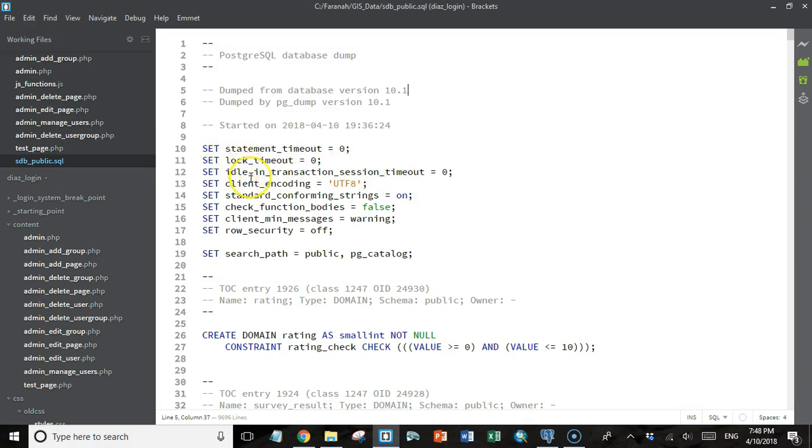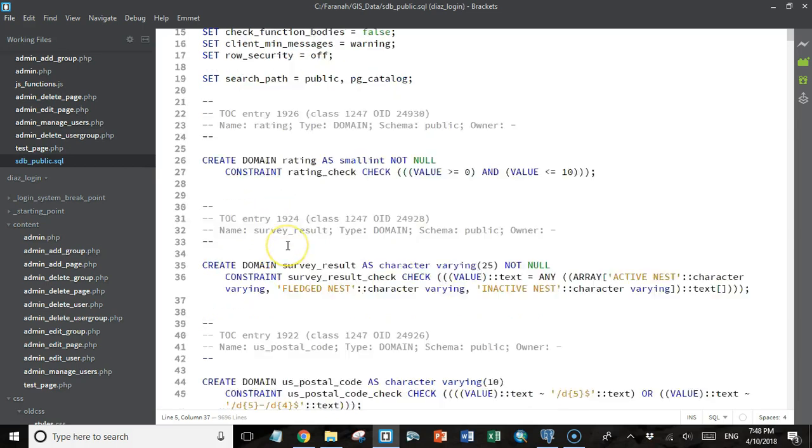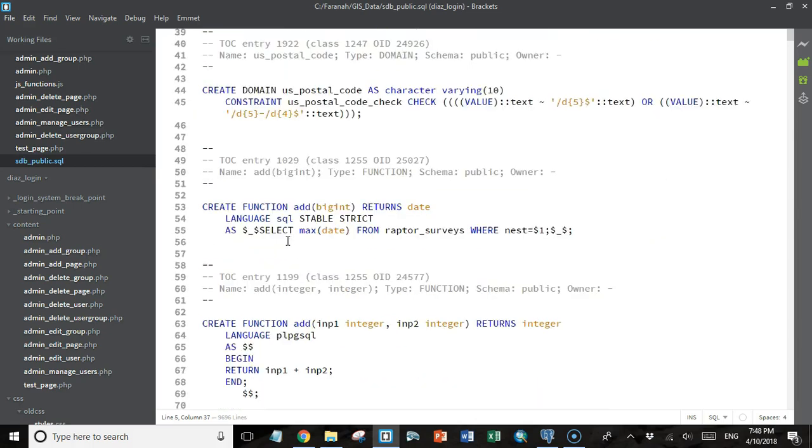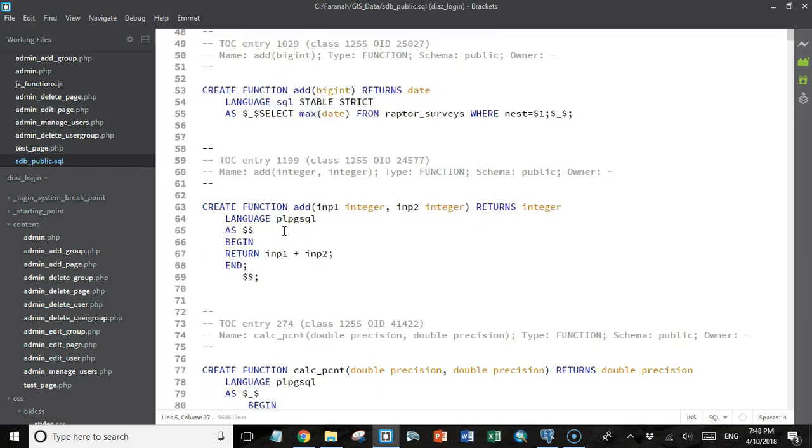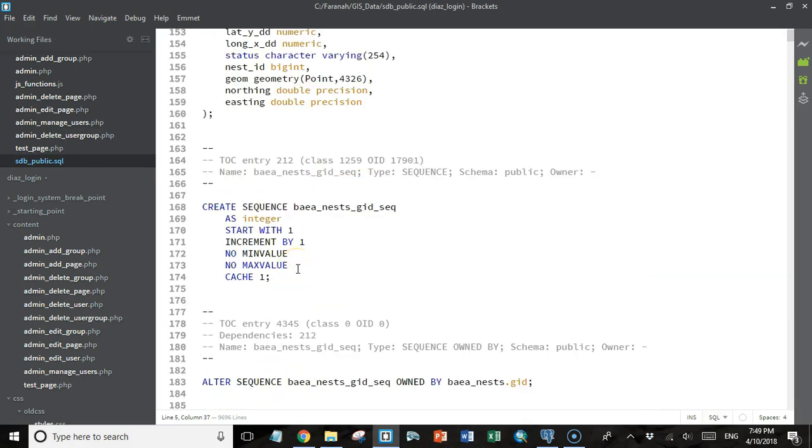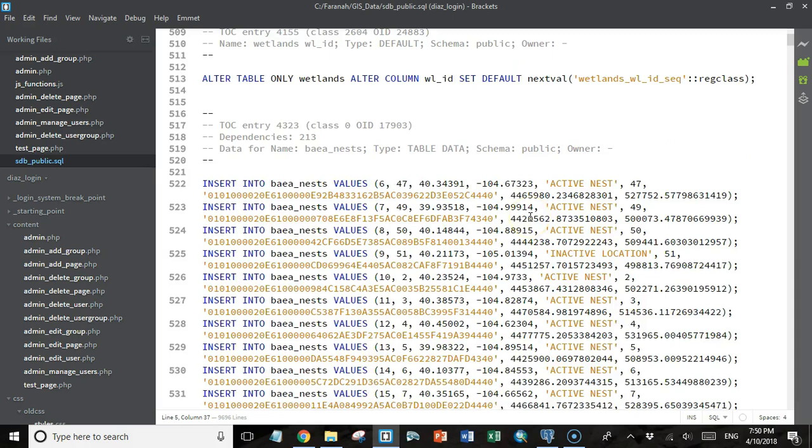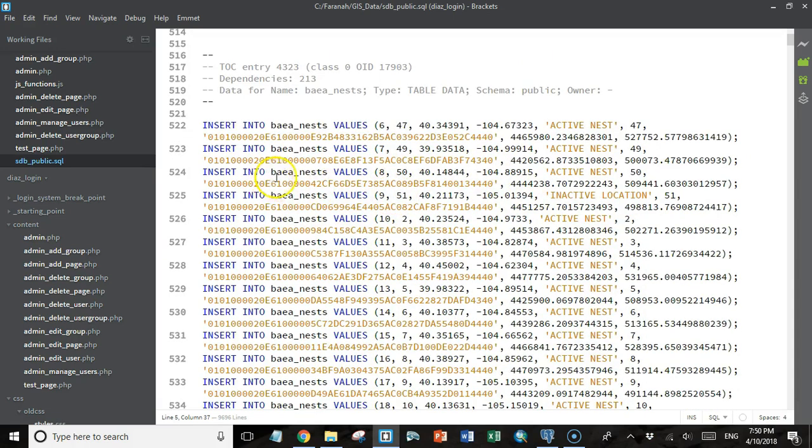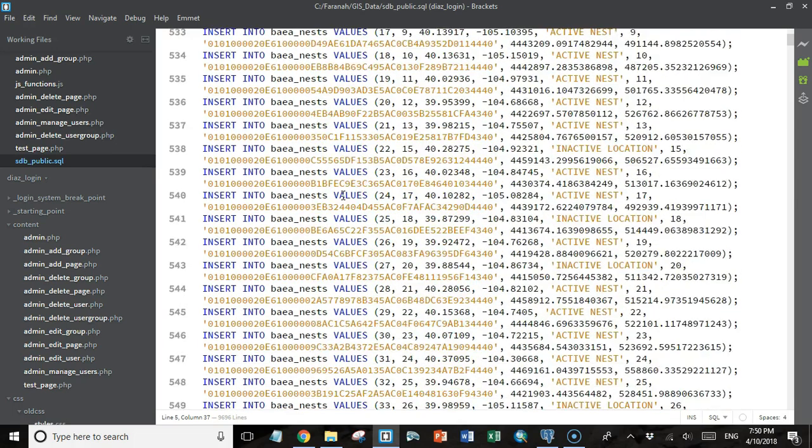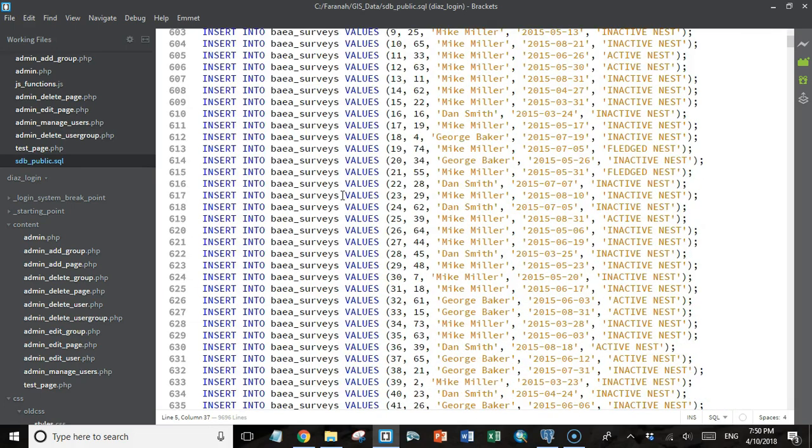We'll see it sets some parameters. Then there's a series of create statements that set up some of the database objects that we had on the localhost, including the domains that we created. We have some functions that we defined. We create some tables and some sequences for those tables. Then there's some SQL statements to set the default values for our ID fields to the next value of a sequence. So this is what makes them auto-incrementing. Then we have a bunch of insert statements. This is where our data gets loaded into the tables that were created previously. So all it is is SQL. It's just a bunch of plain text SQL statements that should be easy to understand if you've been following this course.